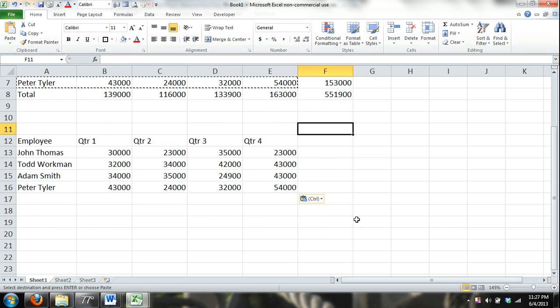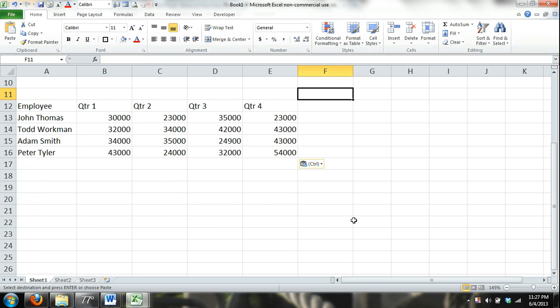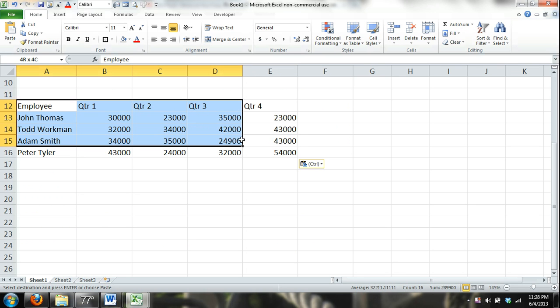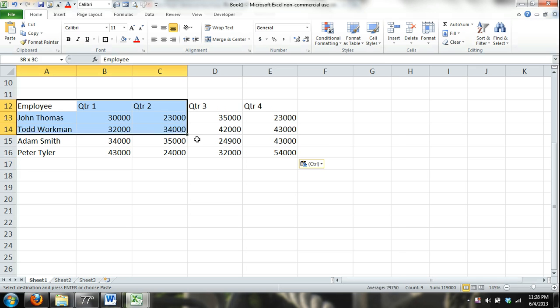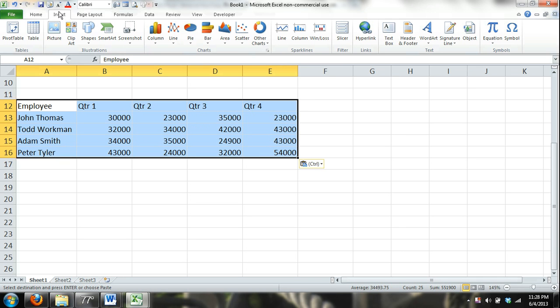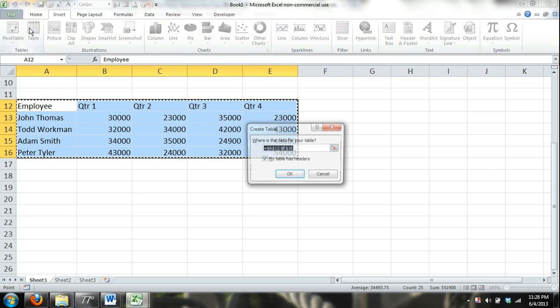Now the reason why I'm moving this down and I cleared all the formatting is because I want to show you different ways. What you can also do is use Excel tables. Basically just select the range of cells and then click on the insert button and click table.